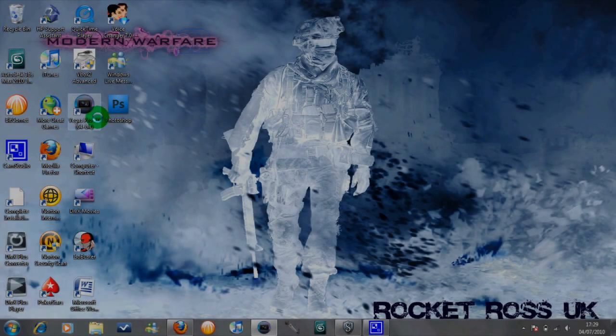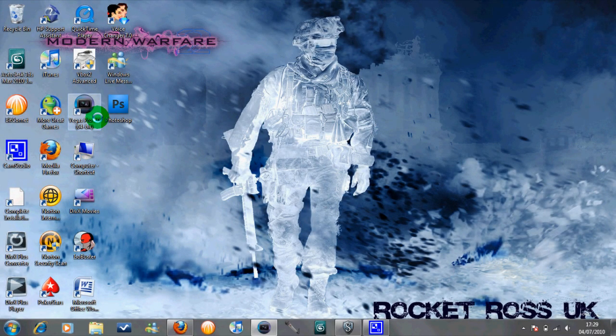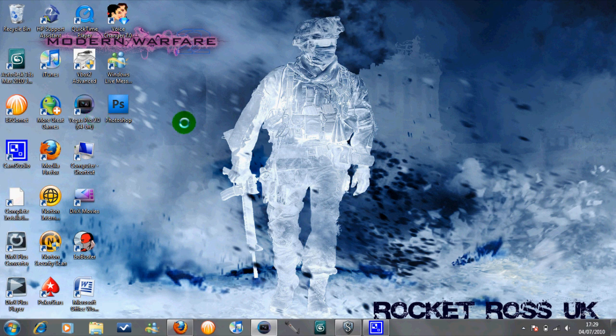Hey YouTube, Rocket Ross UK here again. Today we're going to be doing a quick tutorial on how to group and ungroup audio to the video in Sony Vegas 9.